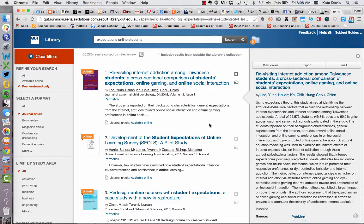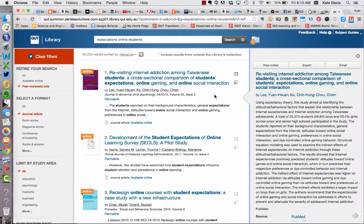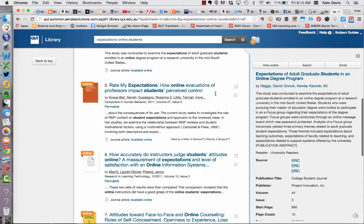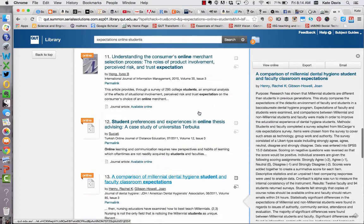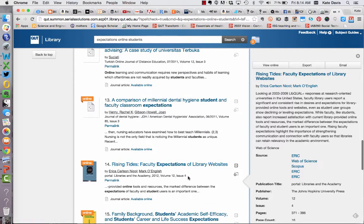At this point I could add additional keywords to refine my search further, or I could limit by study area on the left hand side. I'd usually look through 20 or 30 results to see if they're on track for the information I'm looking for. I can do that by scrolling down and looking at the titles, and if I hover over one of the articles I can generally see an abstract on the right hand side of the screen. These results look pretty good, fairly focused on the topic, although some are a little off. For example, the article 'Rising tides: faculty expectations of library websites' — you can see where the keywords appear in the abstract but it doesn't look particularly relevant.